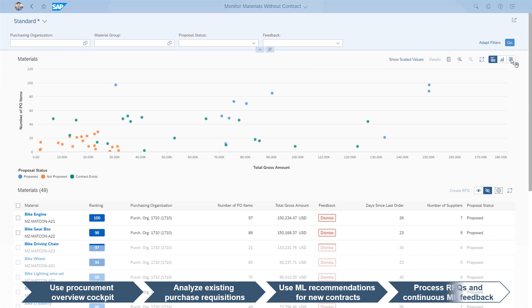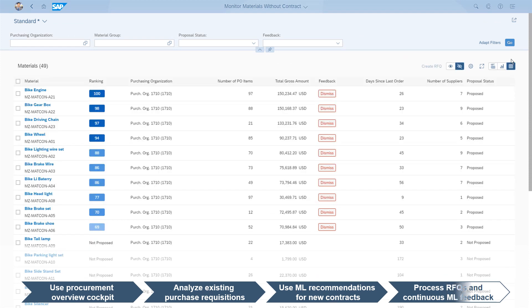During the same session, the purchaser recognizes that three of the proposed materials belong to an outdated brake system, which will soon be completely replaced by a new system.